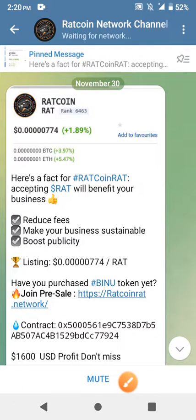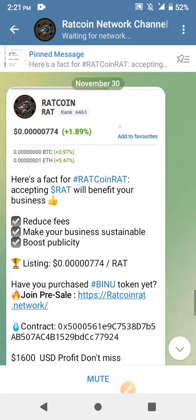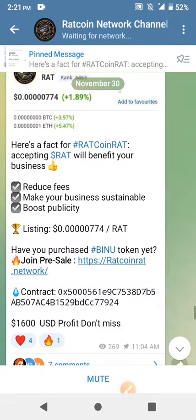Hello guys, today I'm going to show you how to claim free 50 million Roth coin into your Trust Wallet. This coin is already listed and it's trading currently, but I don't know why they're still giving away this coin for free.